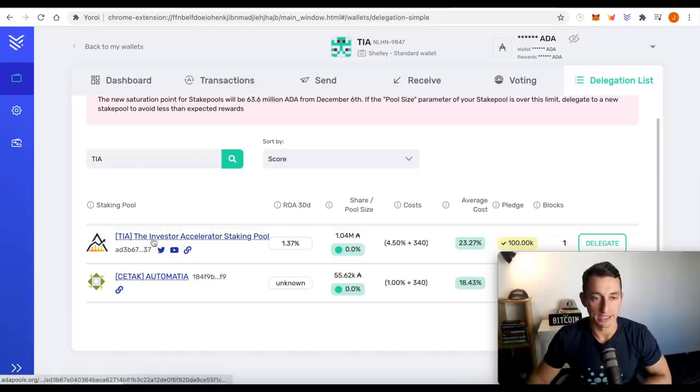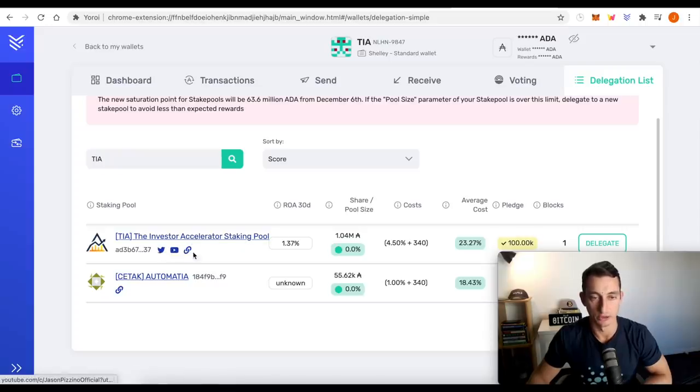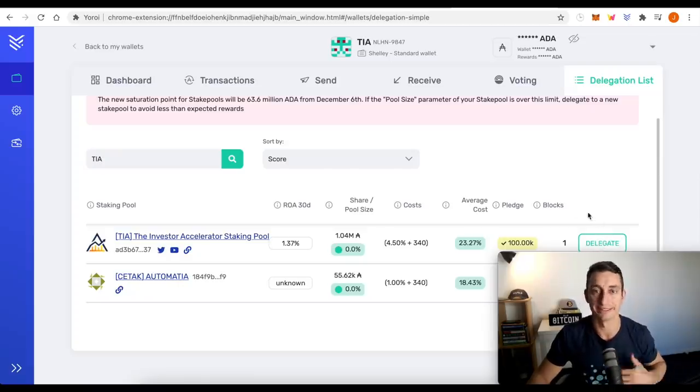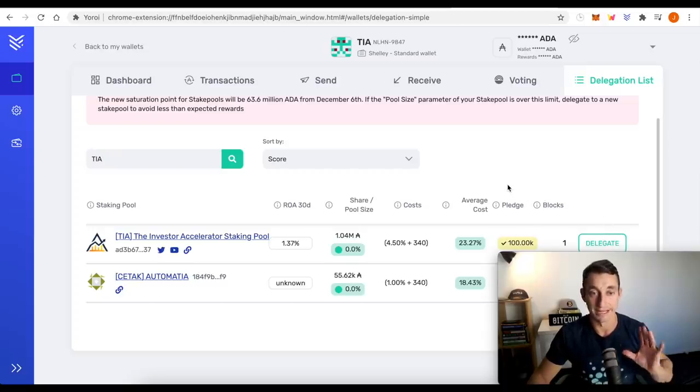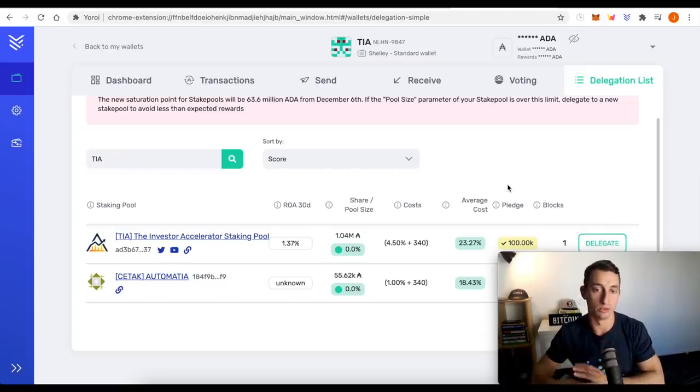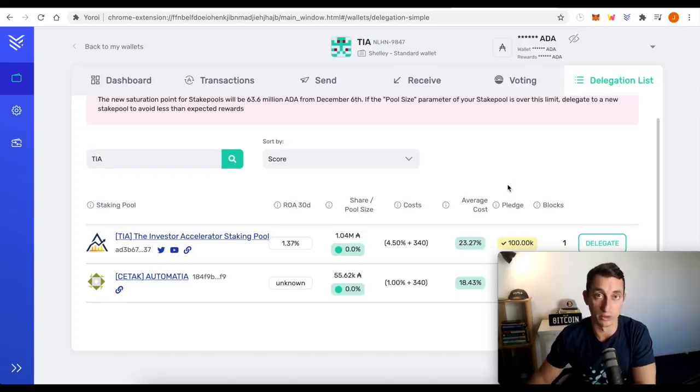So now that you've found the staking pool, the investor accelerator, make sure it's the correct one. You can see my Twitter, YouTube, and link here. You just want to go across to delegate, click on that, and then click OK. The same process that we did with Daedalus, and that is going to delegate your ADA to the staking pool so you can start earning rewards straight away.